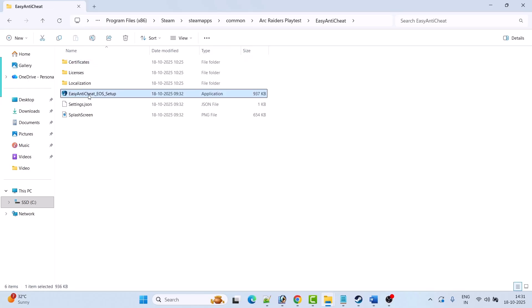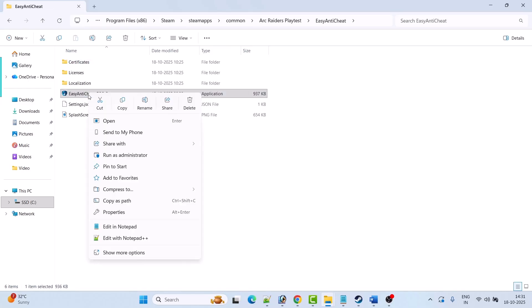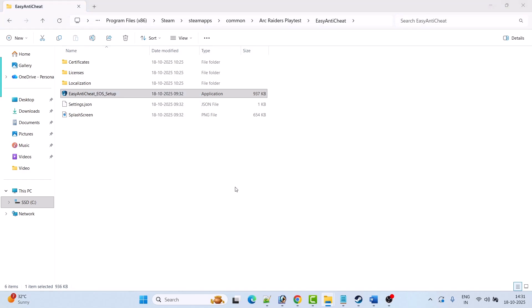Right click on Easy Anti-Cheat EOS setup and click on run as an administrator. Click yes to allow. Even if you don't see anything just run Easy Anti-Cheat EOS setup as an administrator.